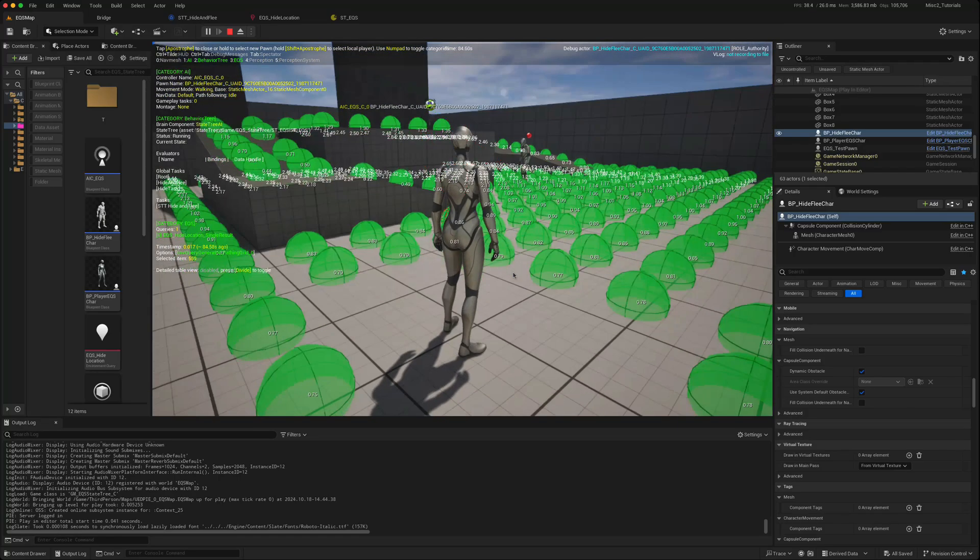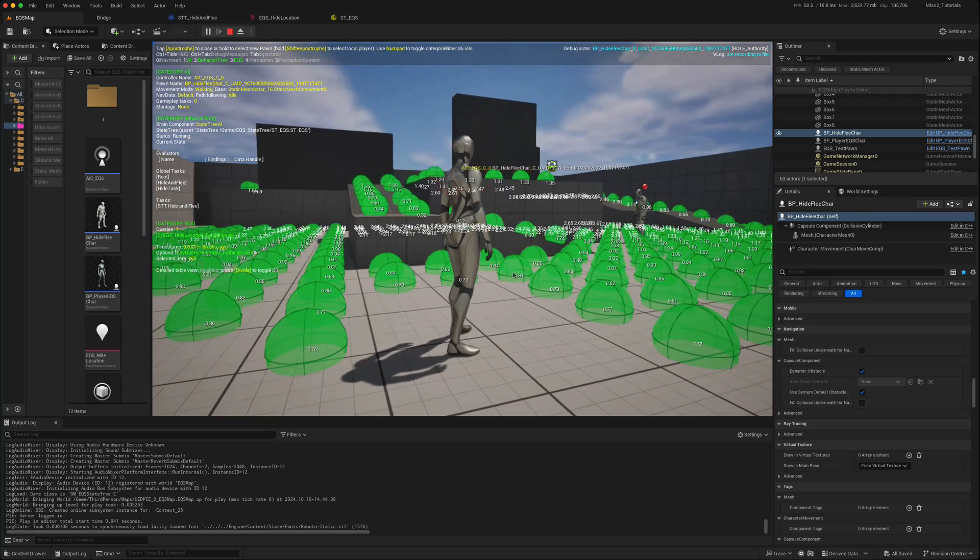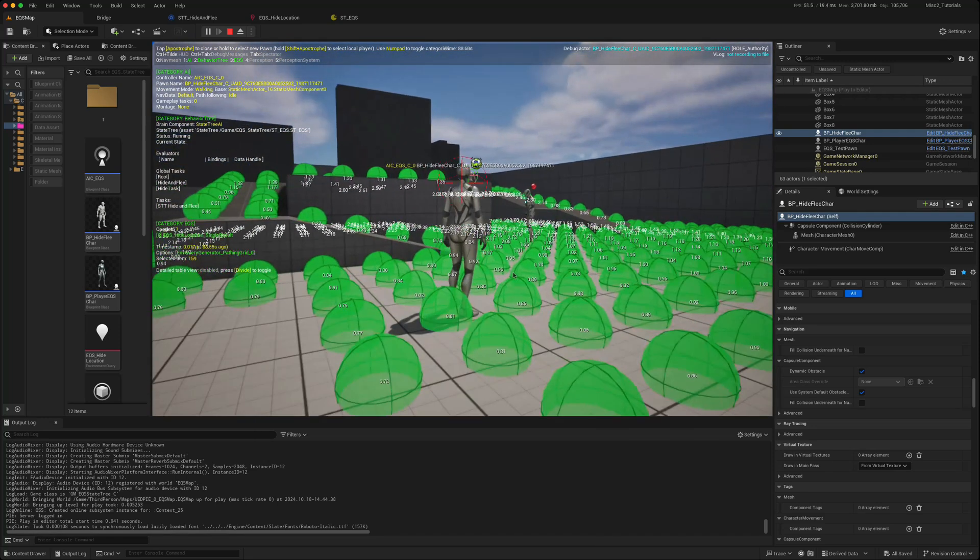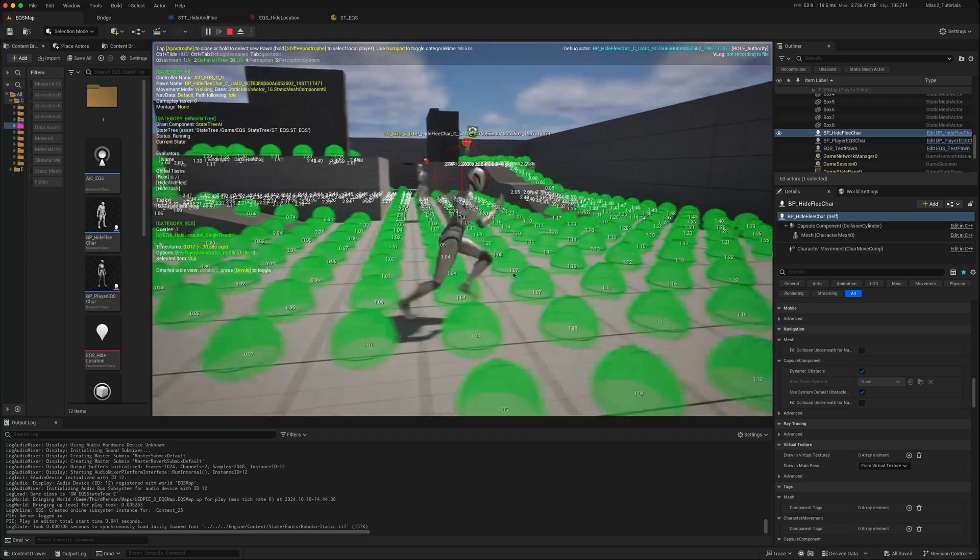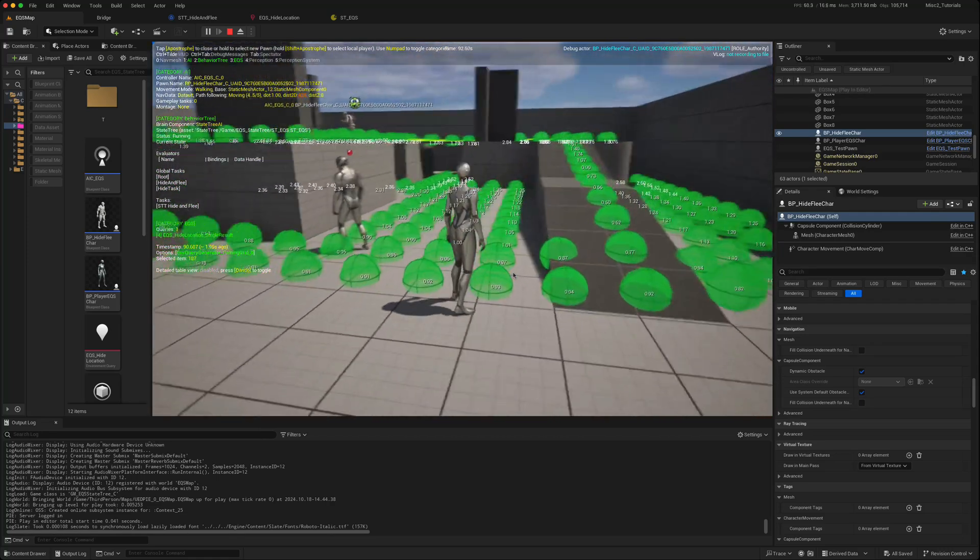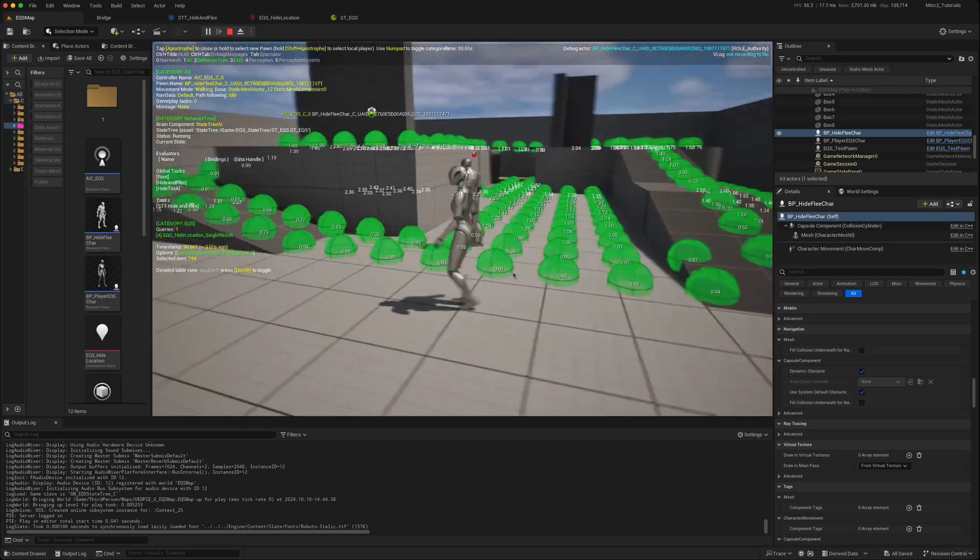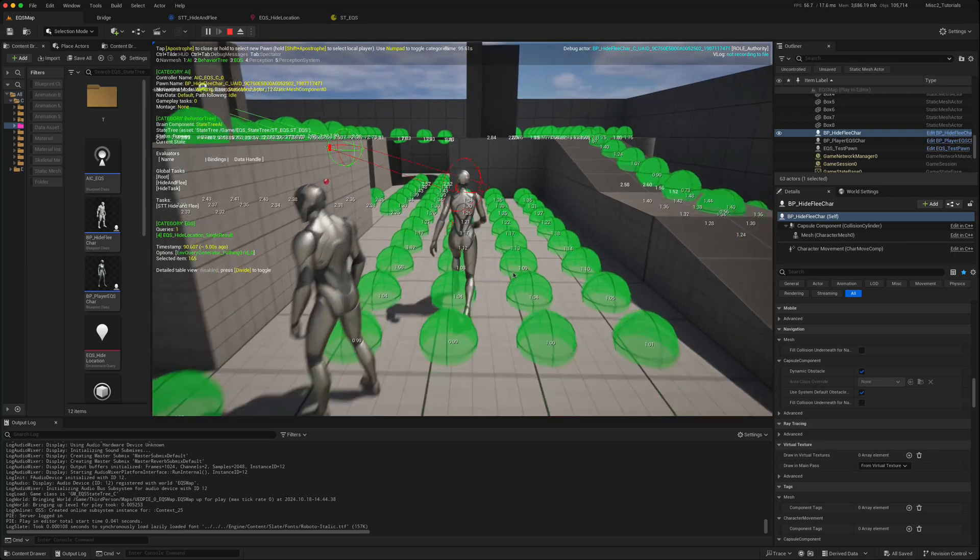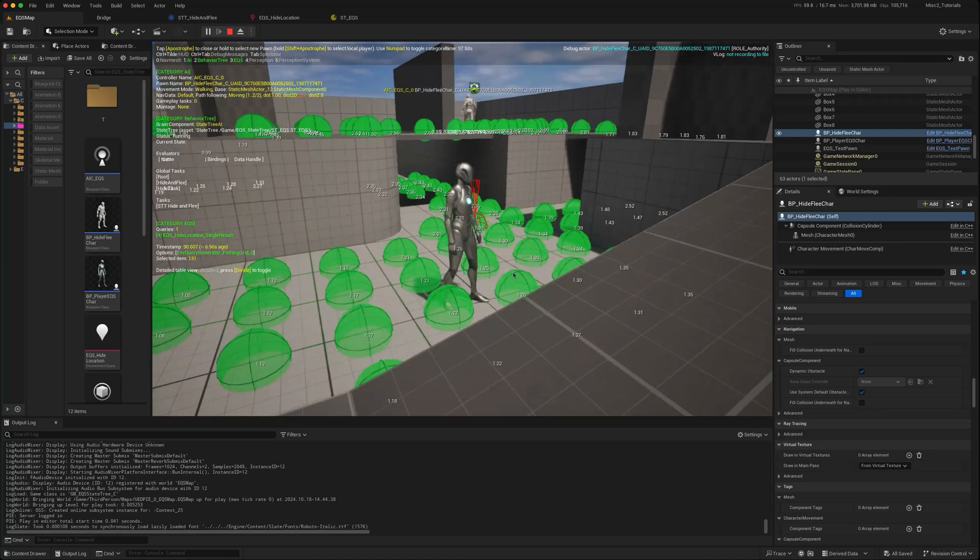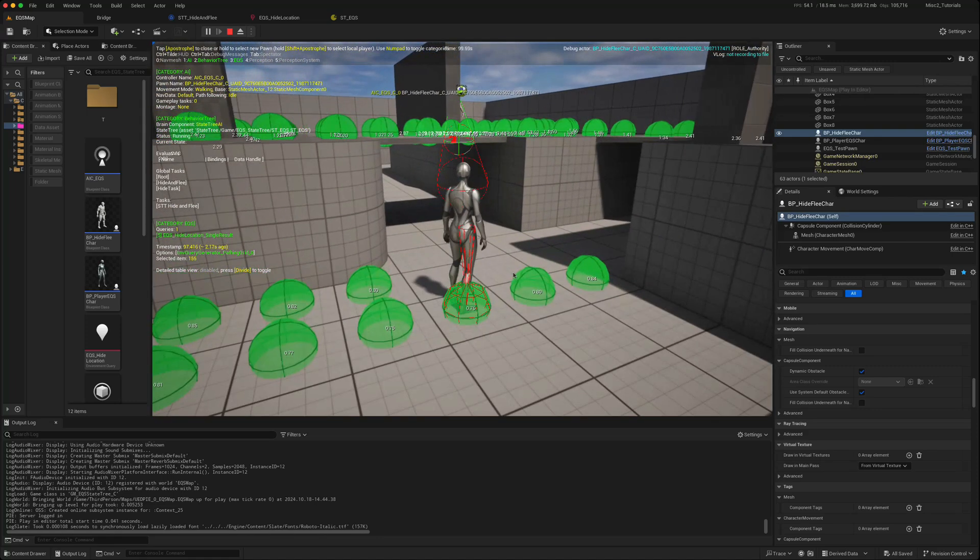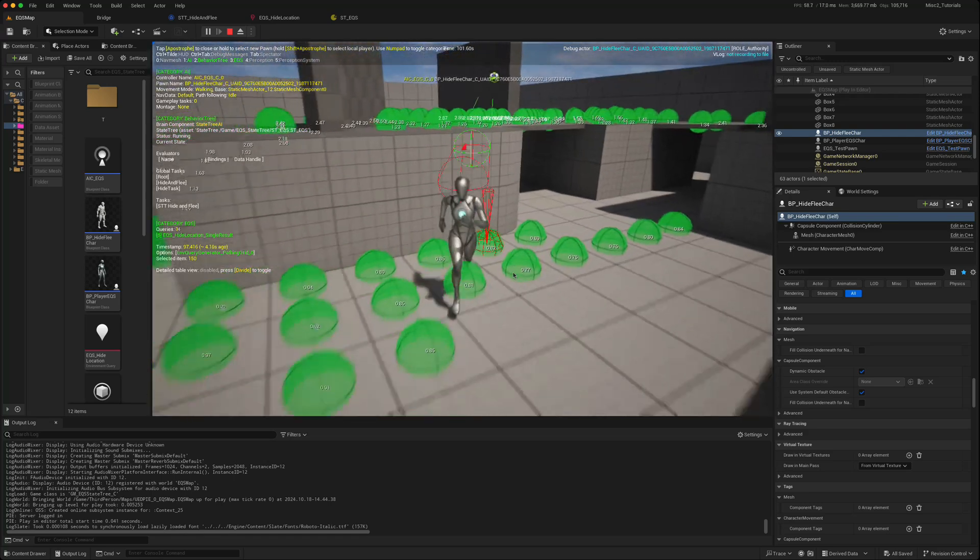So in our first video on State Tree with EQS, we used rather hard-coded values for the grid size, the distance between the points, and the radius of the sphere for which the trace is being performed on.